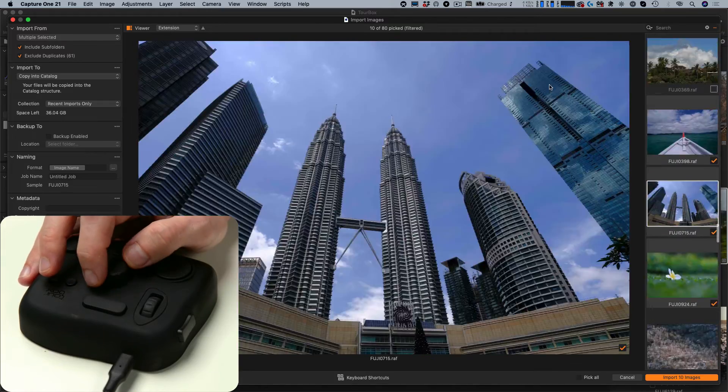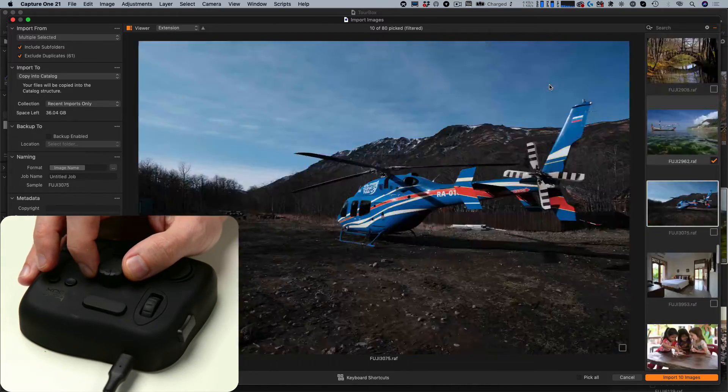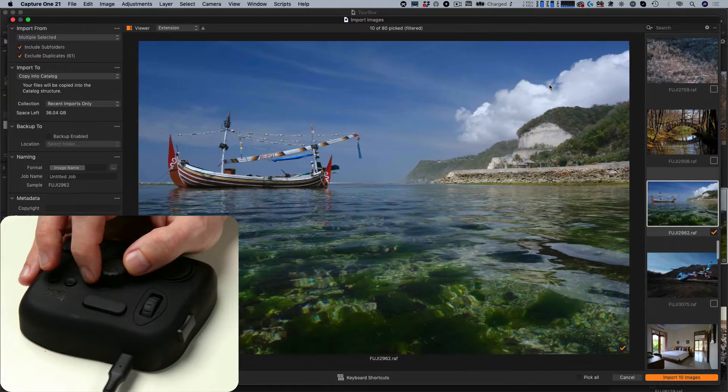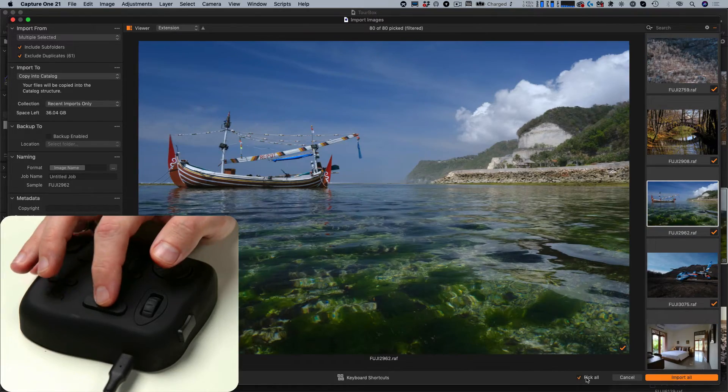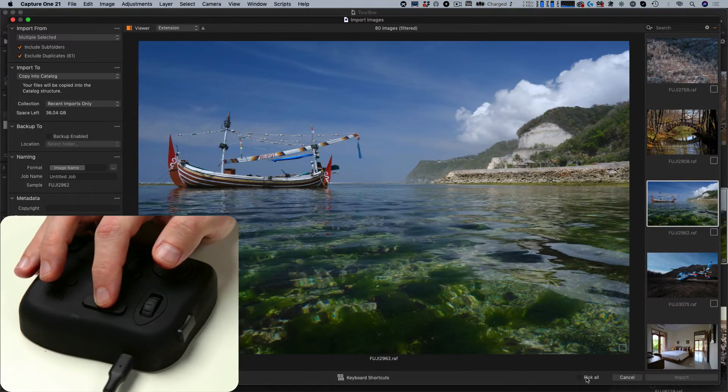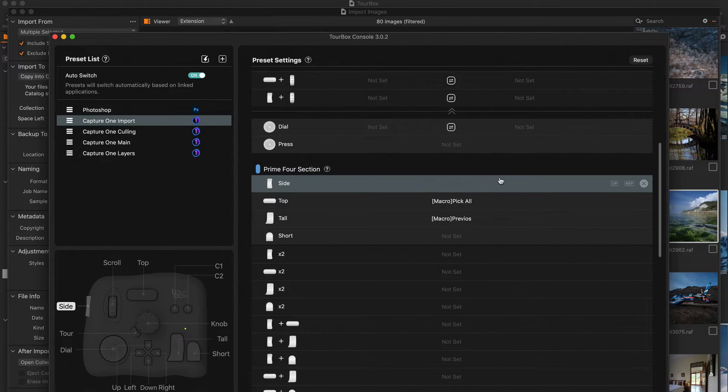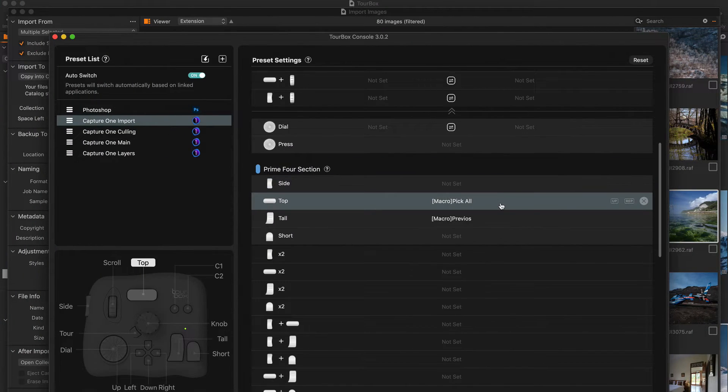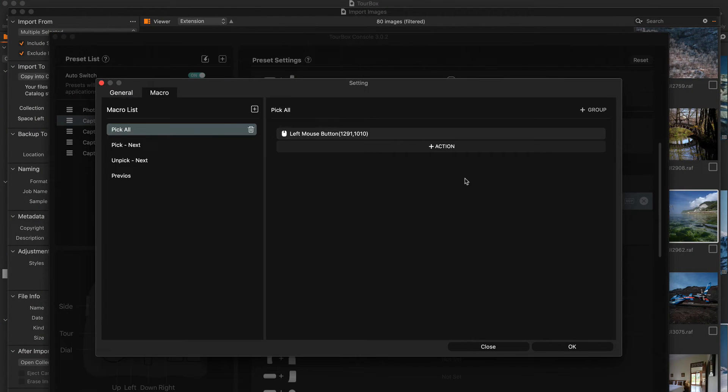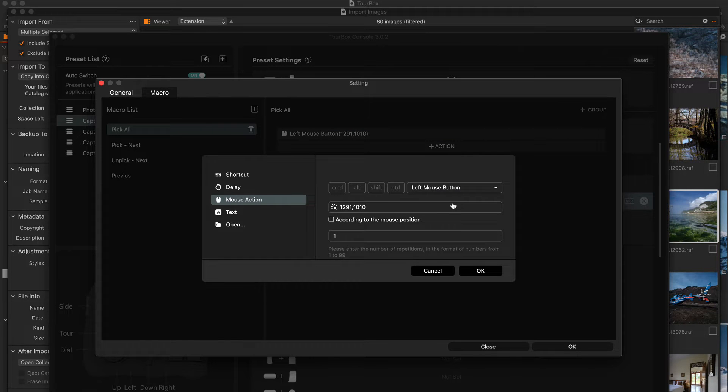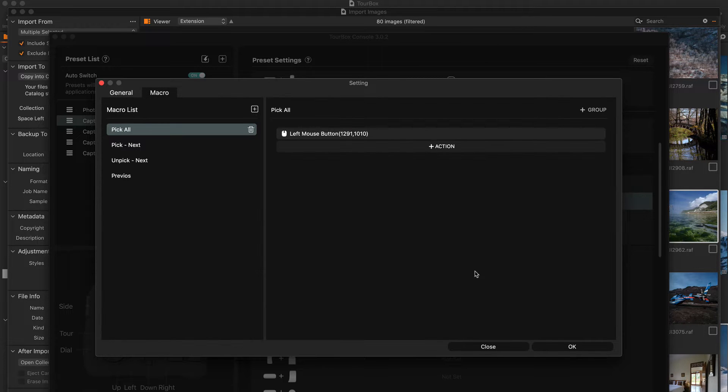I use the central knob to scroll images quickly. Also, I have set a button for checking and unchecking all the images. This macro moves the cursor to the Pick All option and performs a left mouse button click.